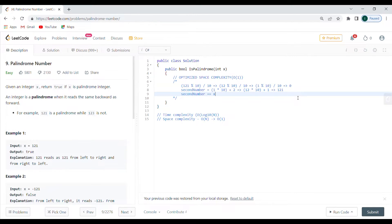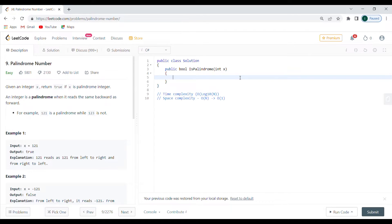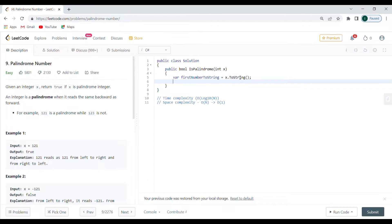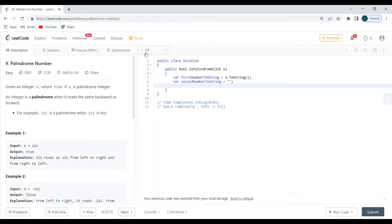I'm going to return the statement: is second number equal to X? That's the optimized version available in solutions. Now let me show you a more natural approach using strings. I'll convert X to a string — first number to string equals X dot ToString — and create a second number string initialized to an empty string.